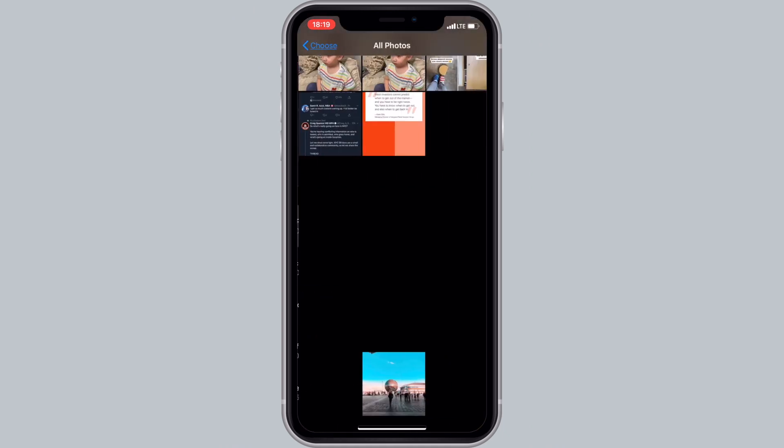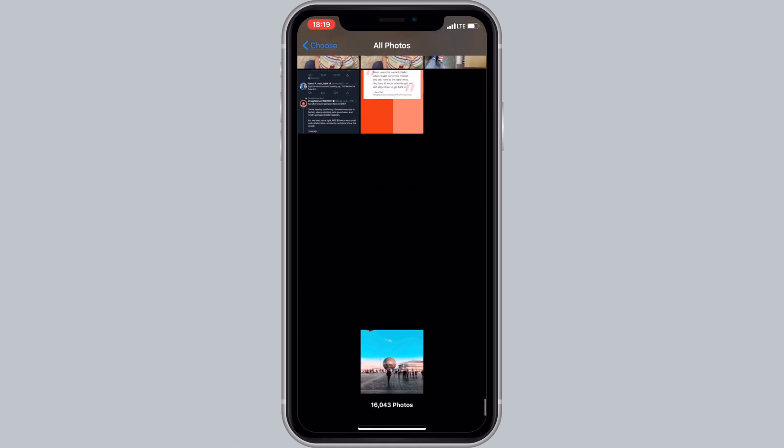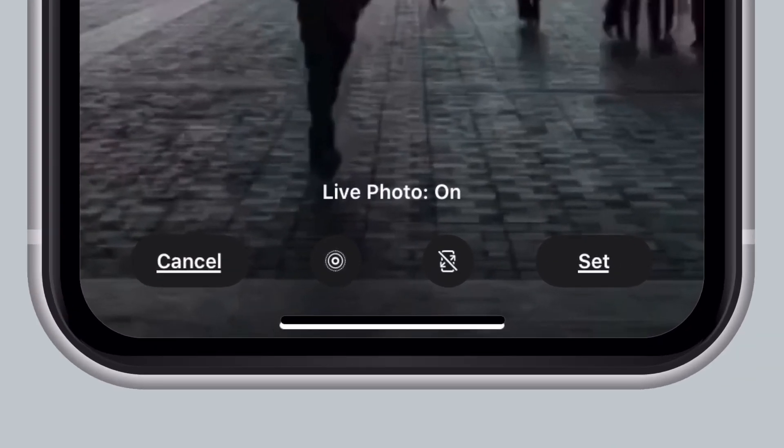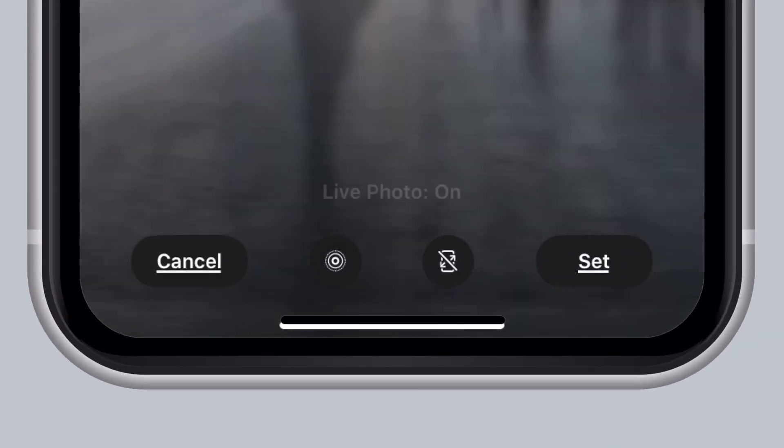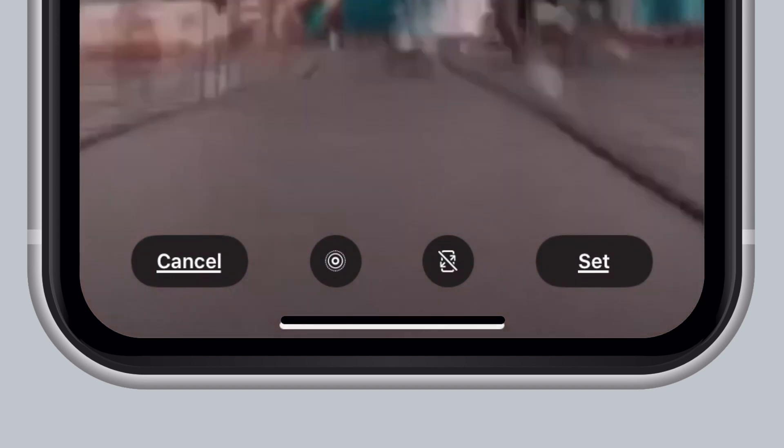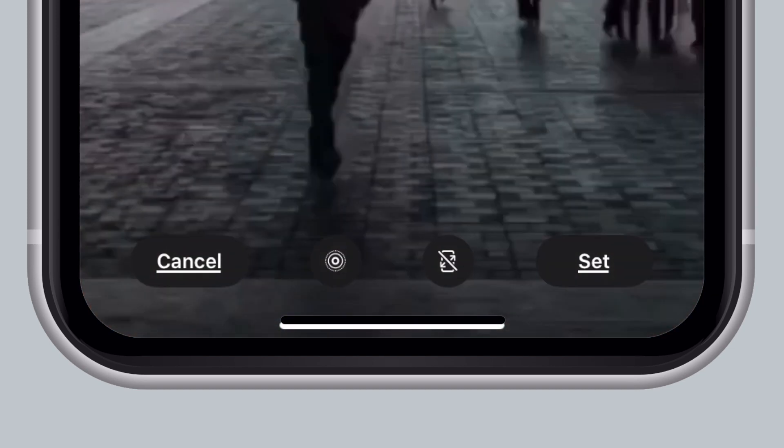Find and tap on the live photo you just made and on the next screen you will need to make sure that live photo option is set to on. Everything else is upon your taste.